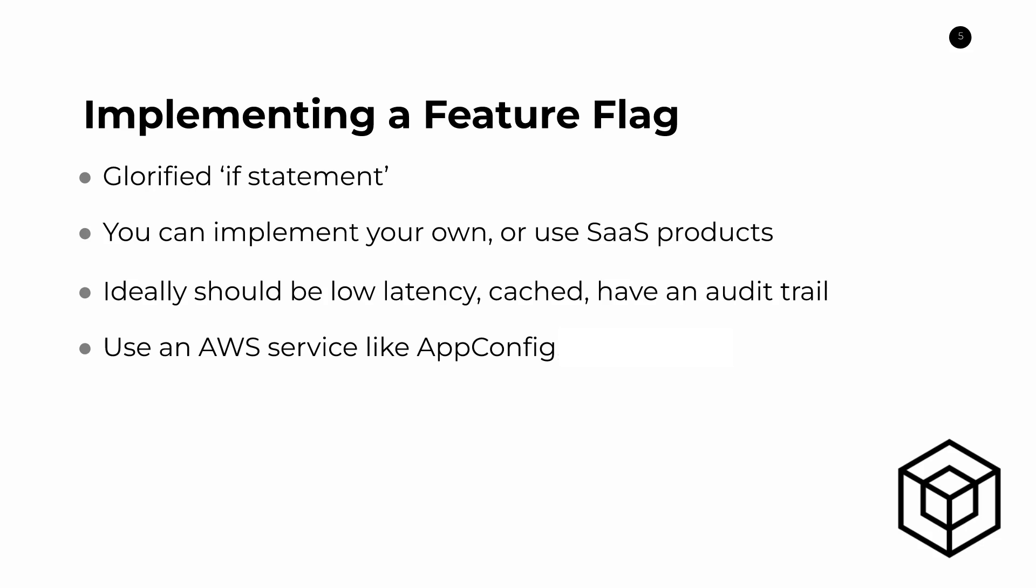So I hope you enjoyed this video and this illuminates why feature flags are so important in the software release process. If you like this video, check out the other ones on software design practices. And thanks so much for watching. I'll see you next time.